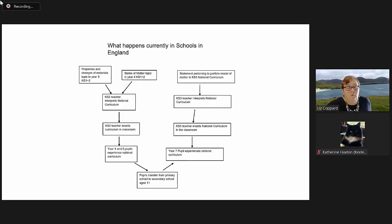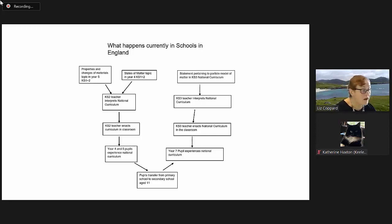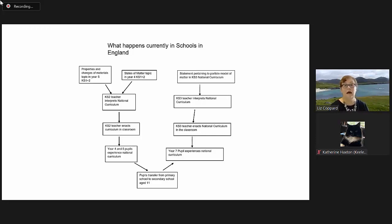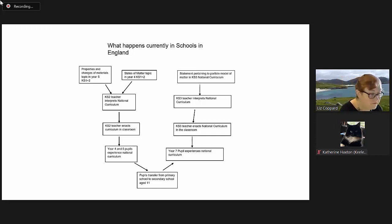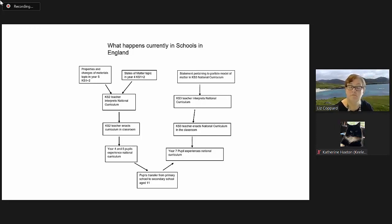I started, first of all, simply looking at what happens currently in schools in England. It is up there on the screen for interest. Obviously, the focus of this talk is my methodology.